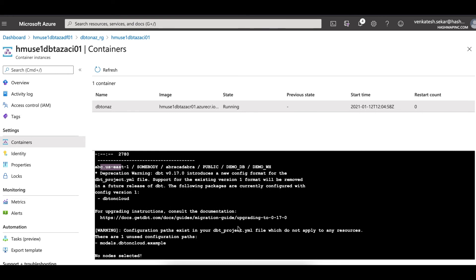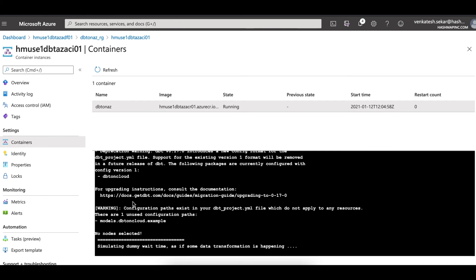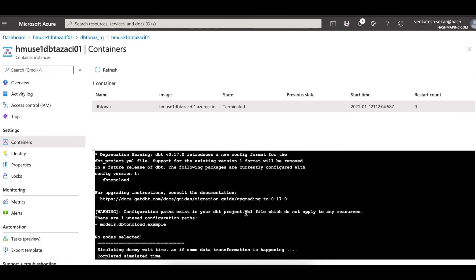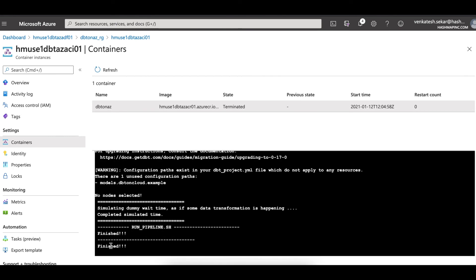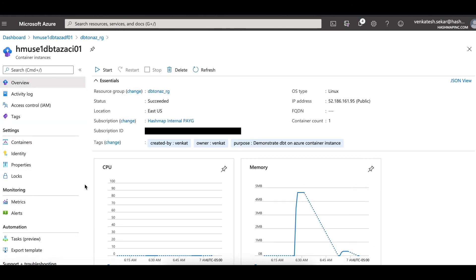In this demo, we are not actually connecting — we are just simulating. Once that is done, it starts up the dbt pipeline command for whatever model you want to run. I'm simulating a dummy wait time of a minute. Once completed, the state becomes 'terminated' and the run shows as 'succeeded'.